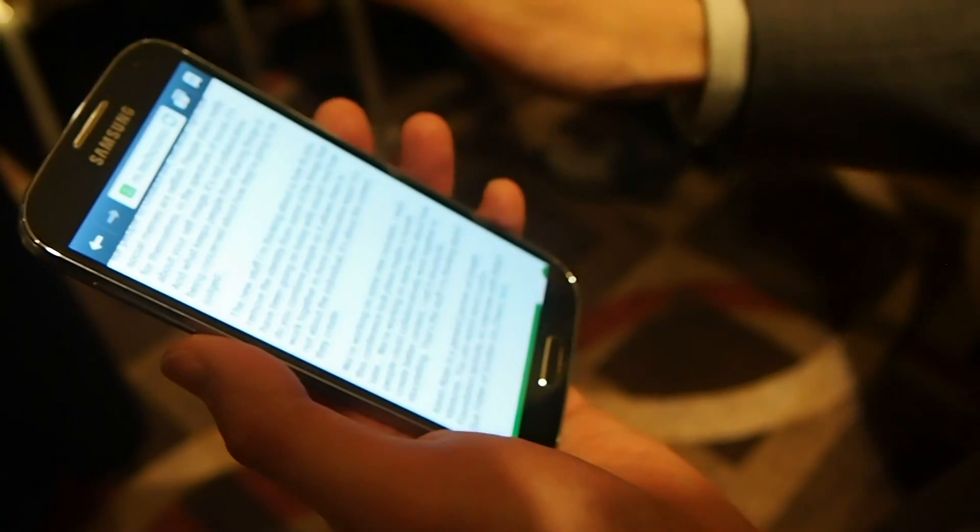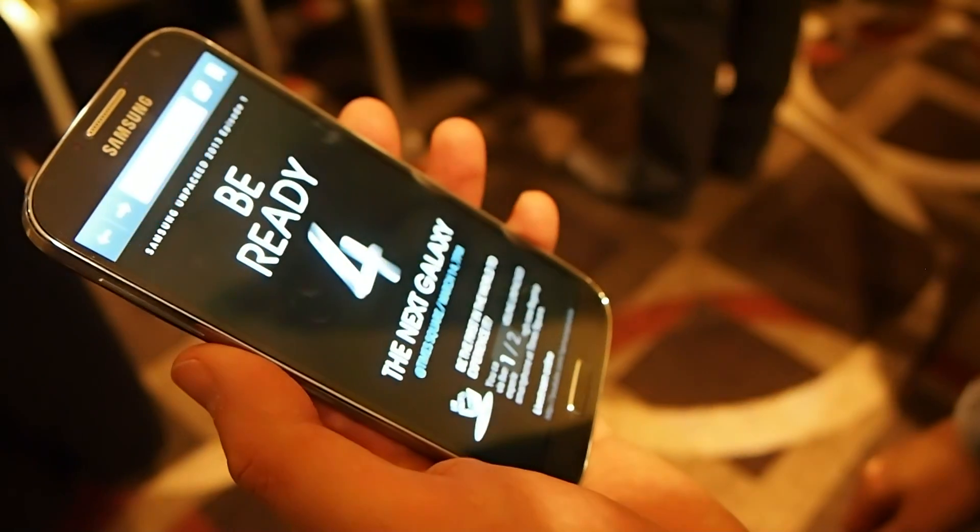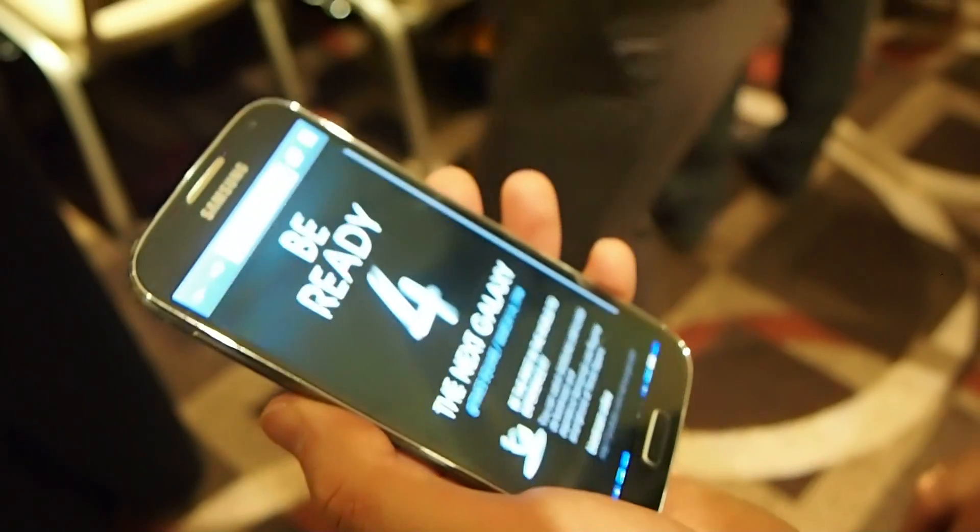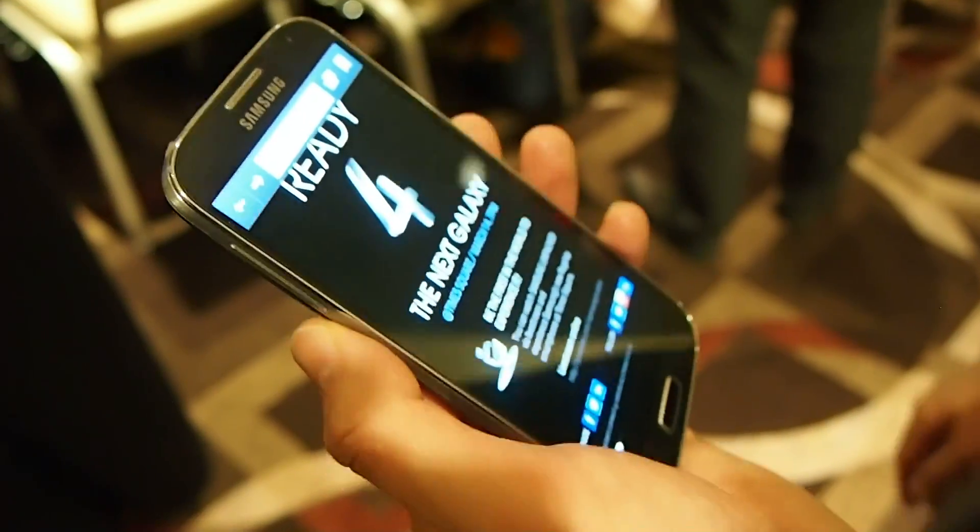And again, I can move back to... So, it's scrolling as I tilt.